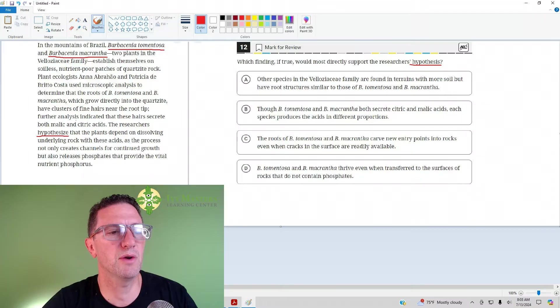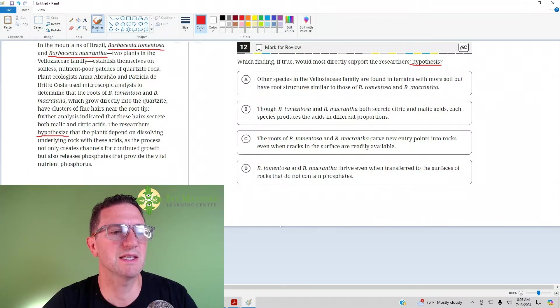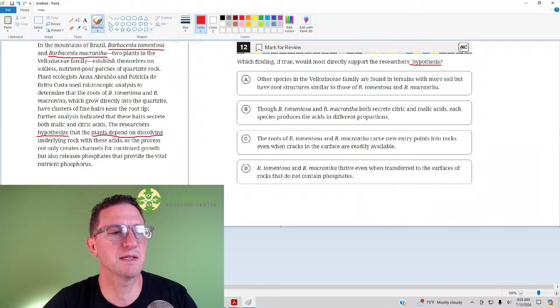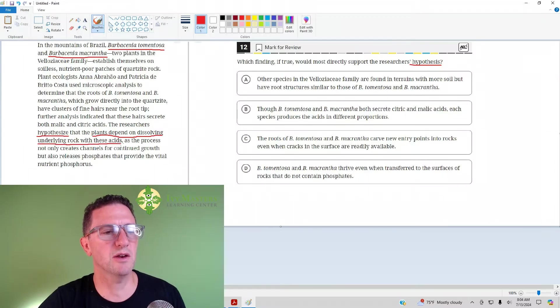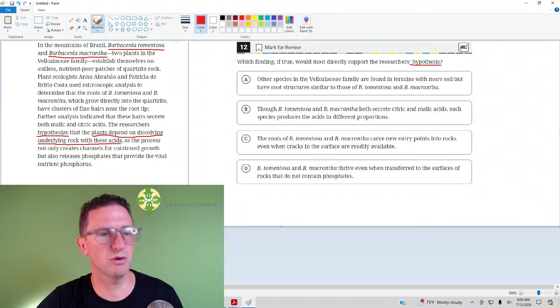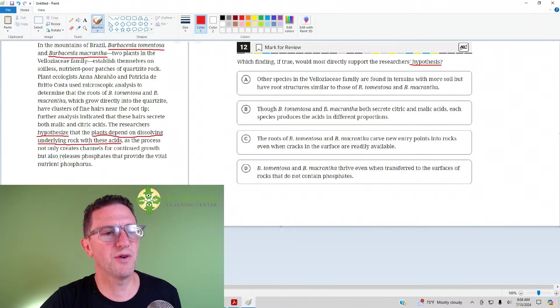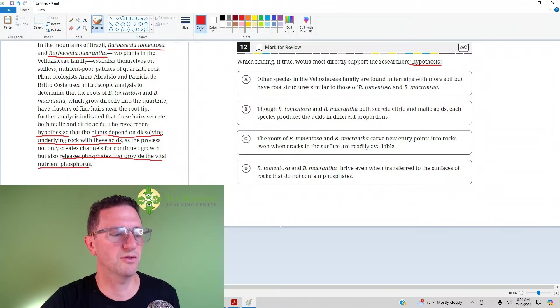Further analysis indicated that these hairs secrete both malic and citric acid. The researchers hypothesized that the plants depend on dissolving underlying rock with these acids, a process that not only creates continued growth, but also releases phosphates that provide the vital nutrient phosphorus.